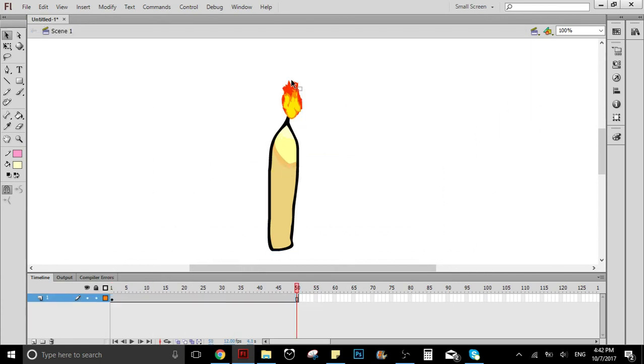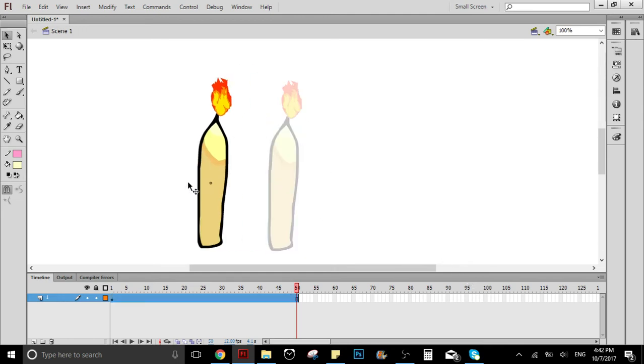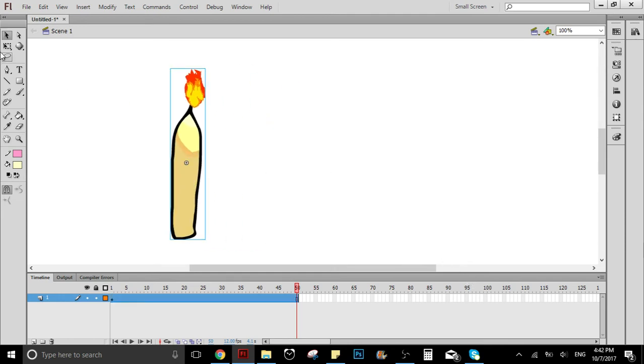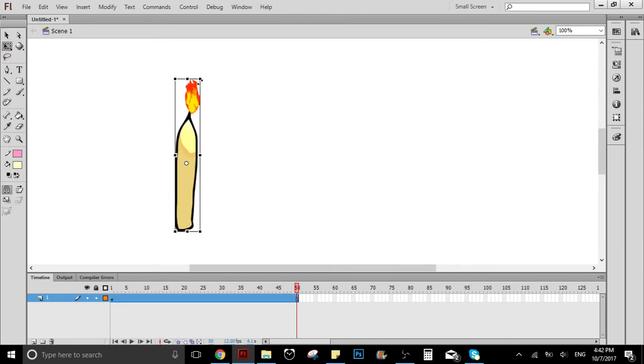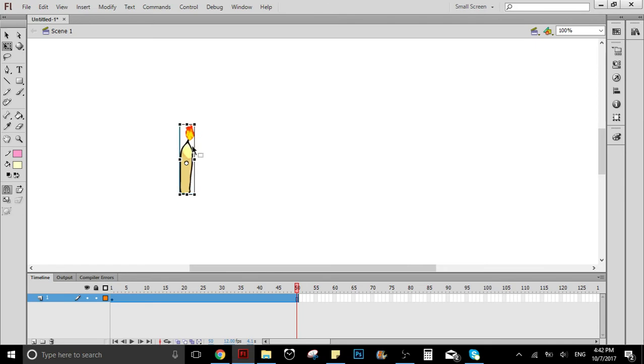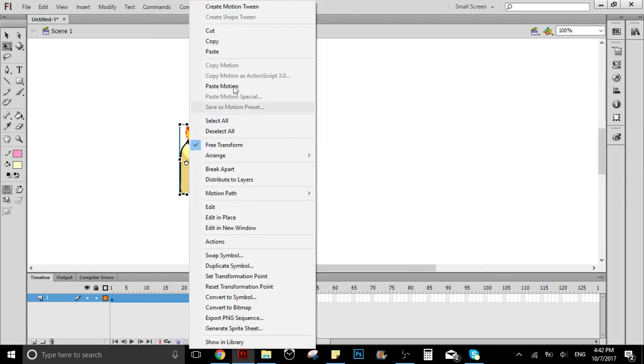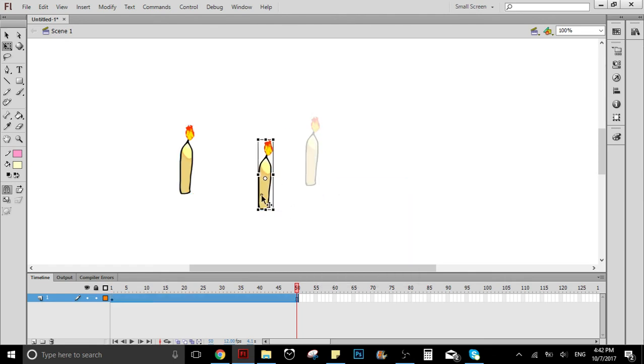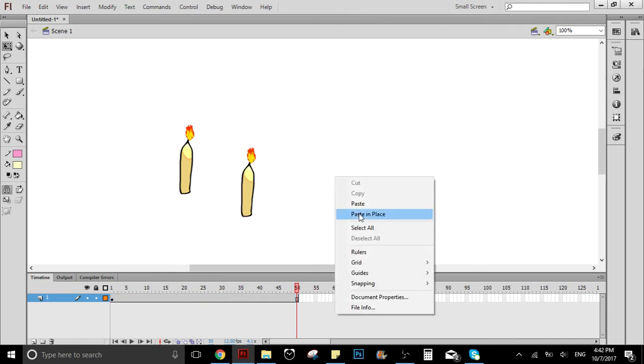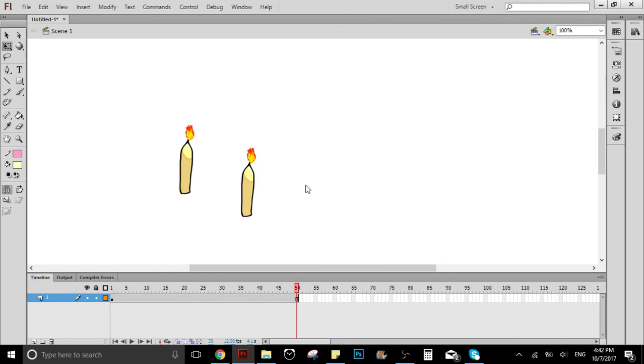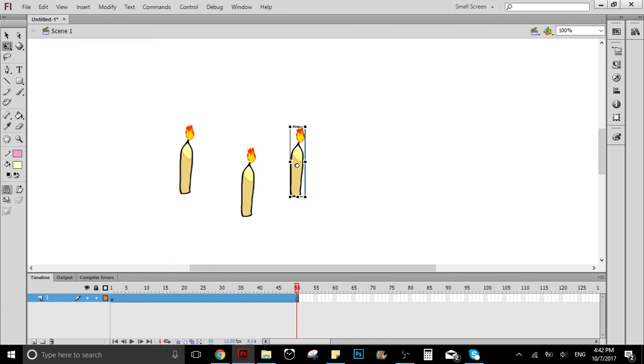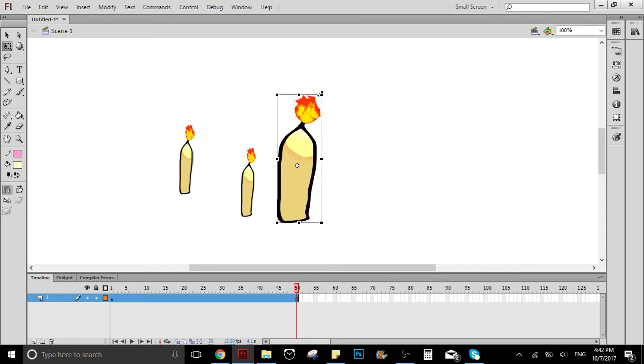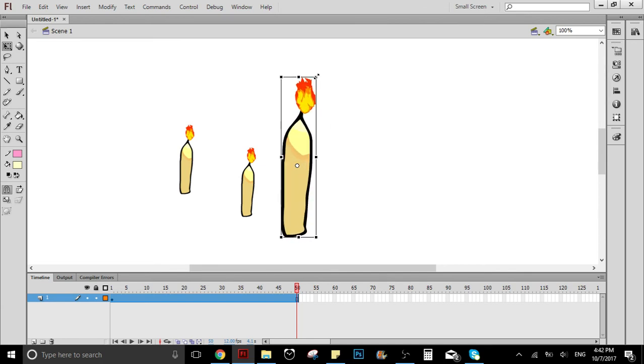So look what we can do with this. We can put it, let's say, smaller or bigger. We can copy paste—now we have two candles, three candles—and we can even make it bigger or whatever we want.